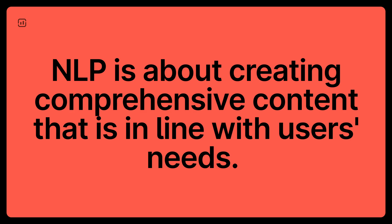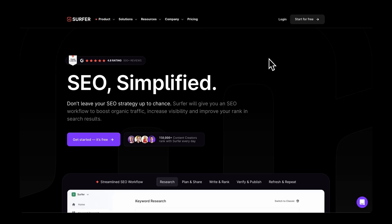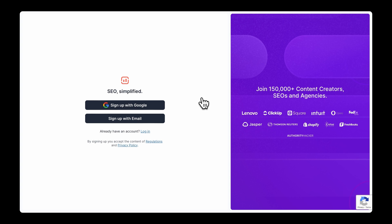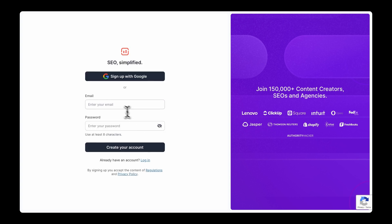NLP might sound like a technical topic that takes a lot to wrap your head around. However, at its core, it is about creating comprehensive content that is in line with users' needs. Search engines use NLP to understand and interpret human language. Knowing how search engines use NLP, you can leverage it to create content that helps search engines understand and rank your content better. Luckily, there are tools like Surfer that can help you with it — so don't hesitate to give us a try. You can sign up for our 7-day free trial and see it for yourself.